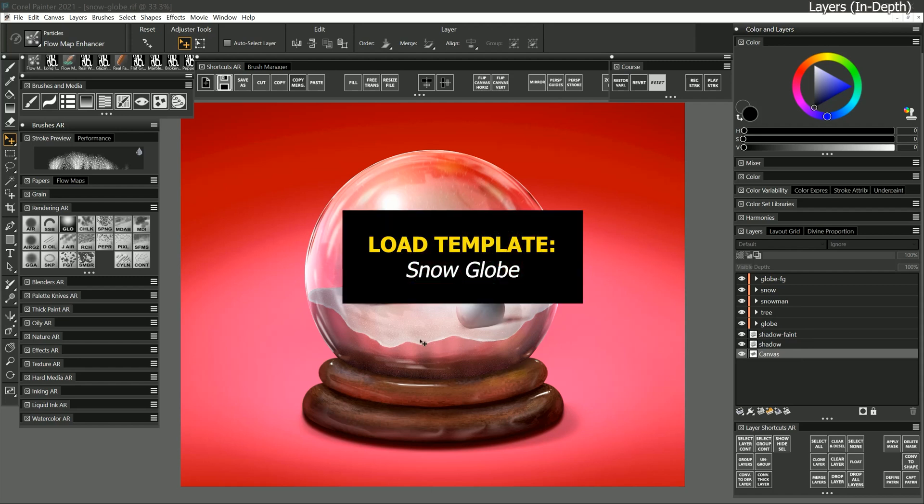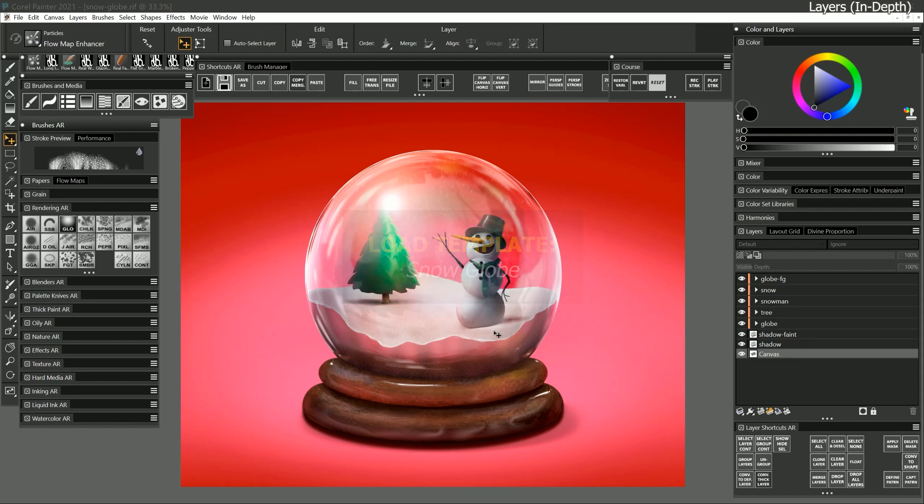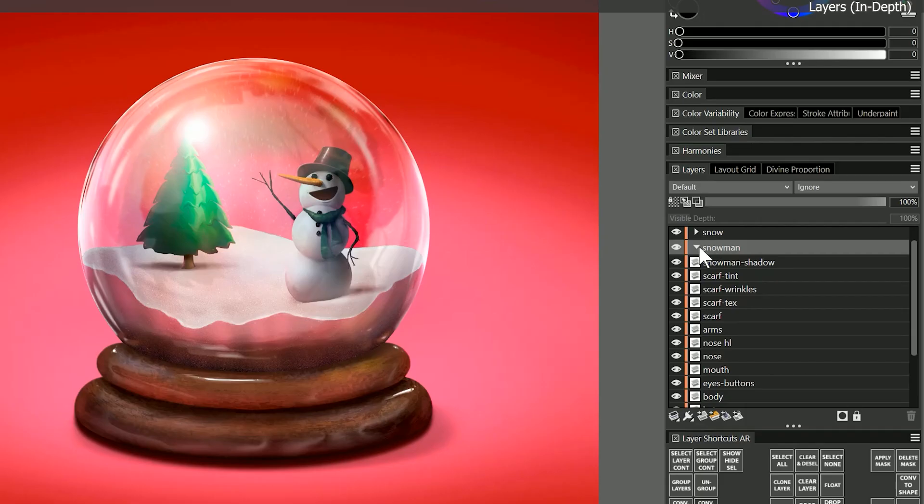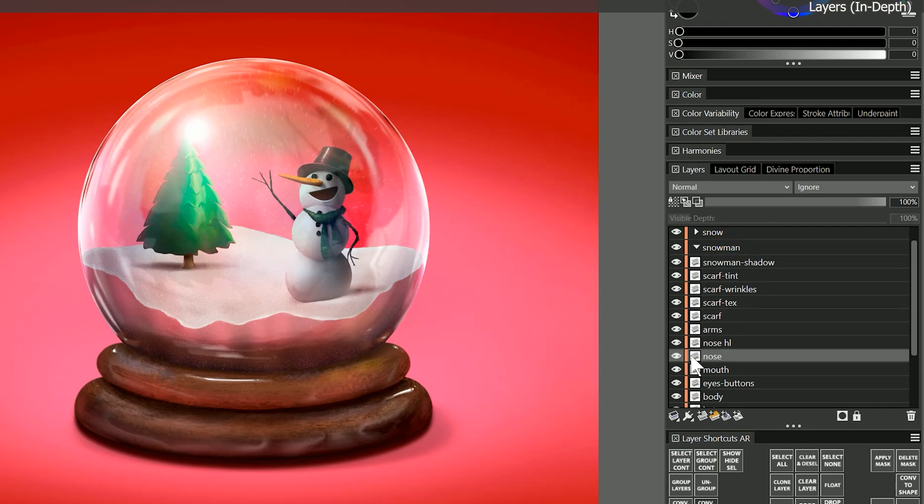I've opened the snow globe template. This is an example of a painting which uses a lot of layers. The snowman is a group of layers and within the snowman group there's a layer for the nose. I can hide the visibility of the nose to remove it.